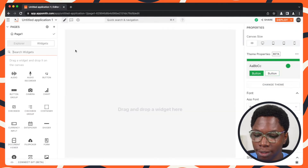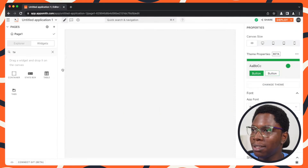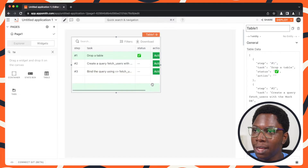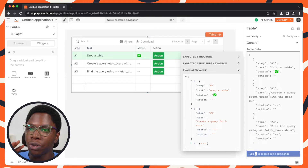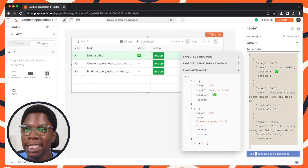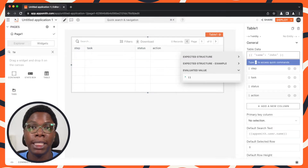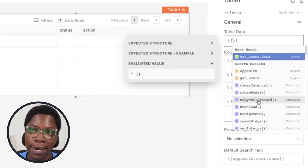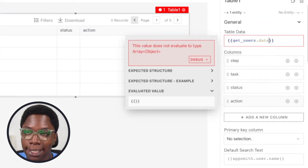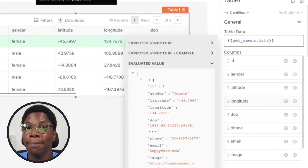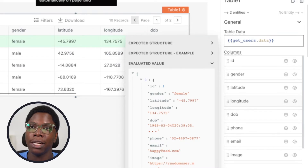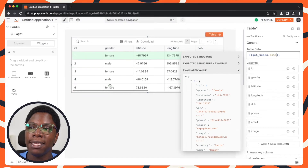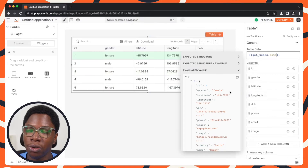I'm going to head to widgets and search for a table widget. Let's bring this right in and I'm going to expand this all the way. Here we have a nice table. What I'm going to do at this point is link the data coming from the get users query to the table widget by writing some JavaScript binding — typing in get users, which is the name of the query we just wrote, dot data, which is the actual data coming back from that query. And we can see all of that information right here, which looks really awesome.